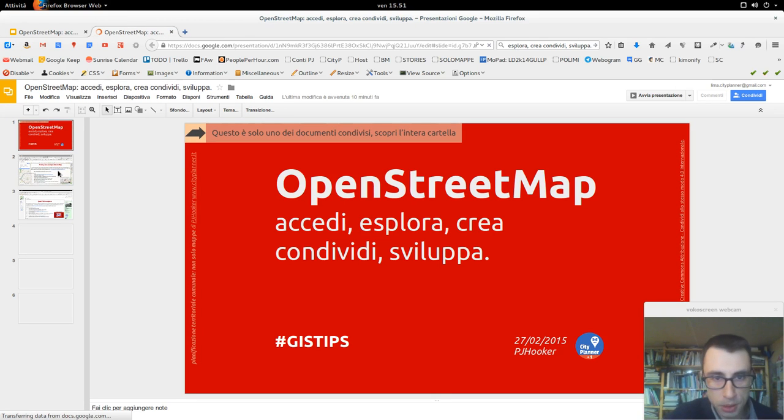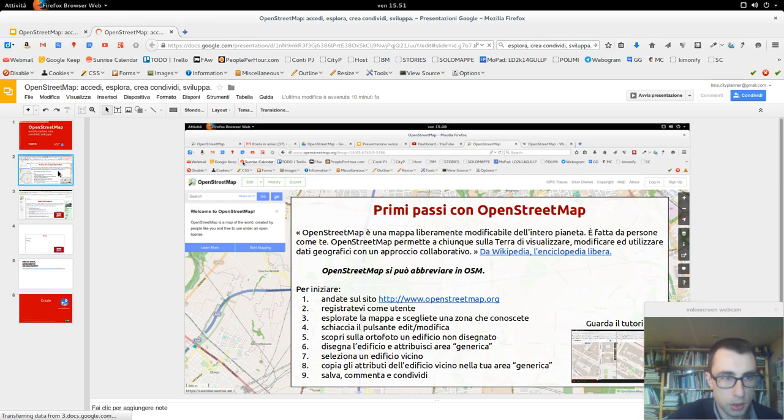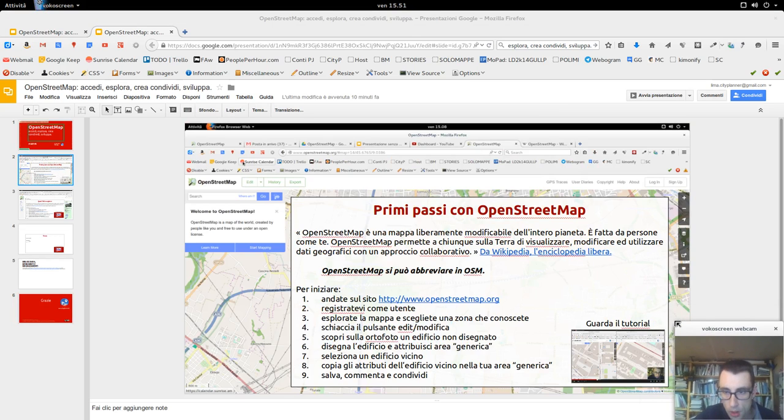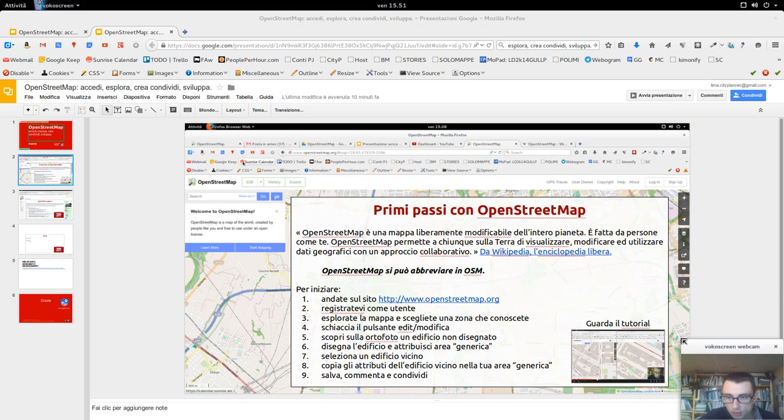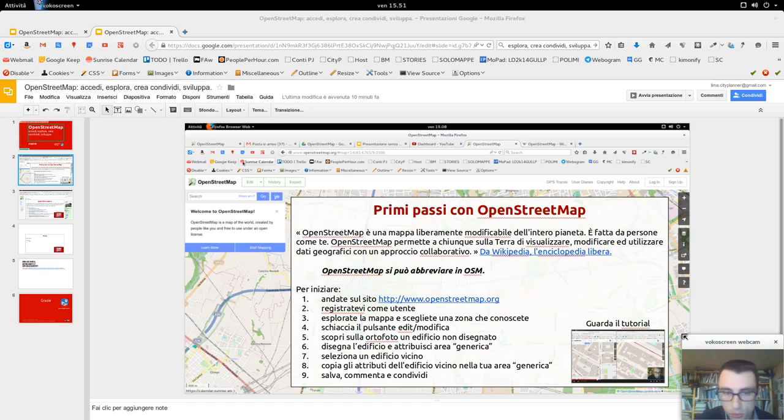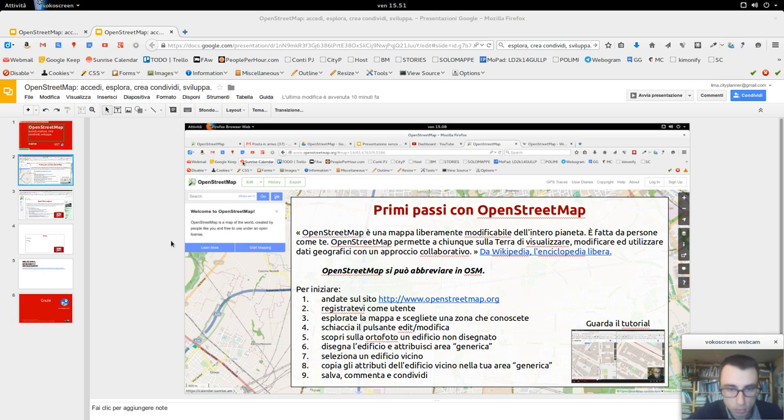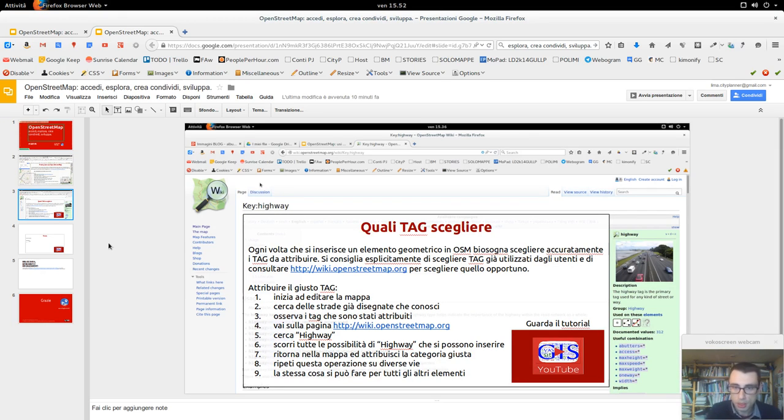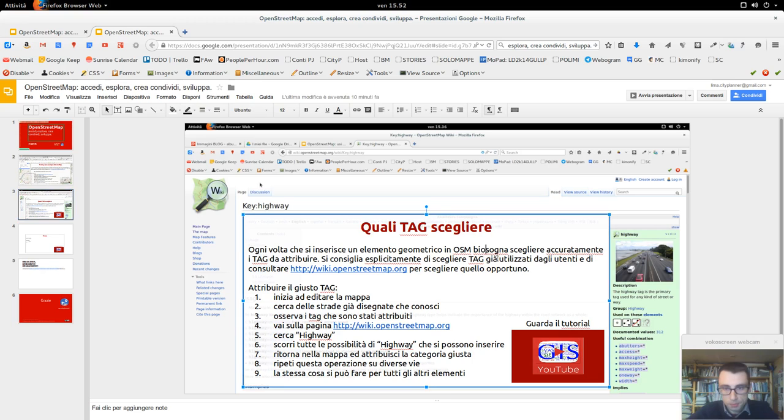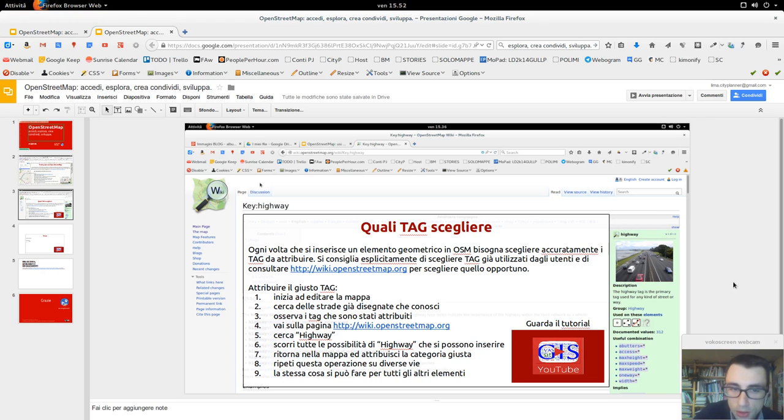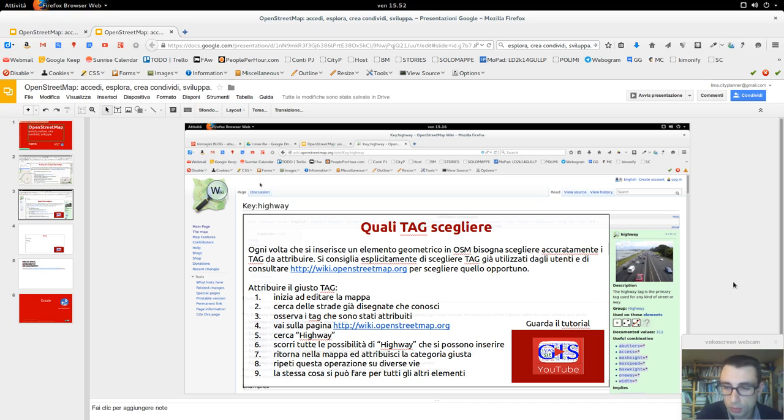OpenStreetMap: accedi, esplora, crea, condivide e sviluppa. L'altra volta abbiamo visto i primi passi con OpenStreetMap. Quindi iniziare registrandoci, andare sulla mappa, fare i primi edit con l'editor integrato nel browser che si chiama Editor ID. Oggi vediamo quali tag scegliere. Ogni volta che si inserisce un elemento geometrico in OpenStreetMap bisogna scegliere accuratamente i tag da attribuire.